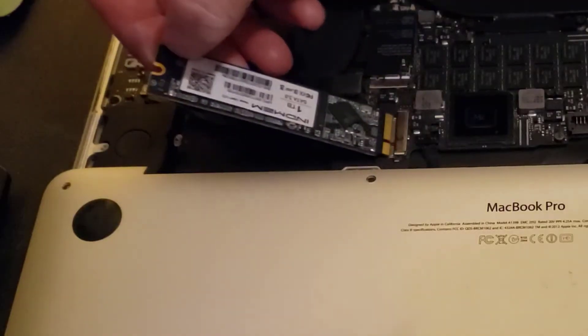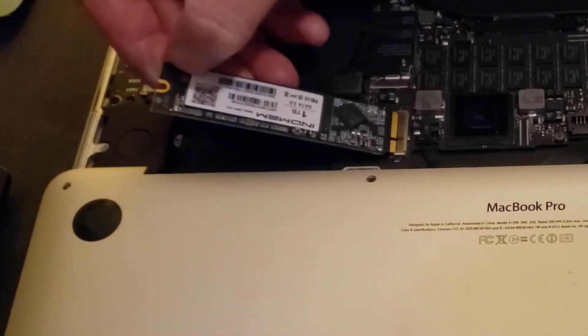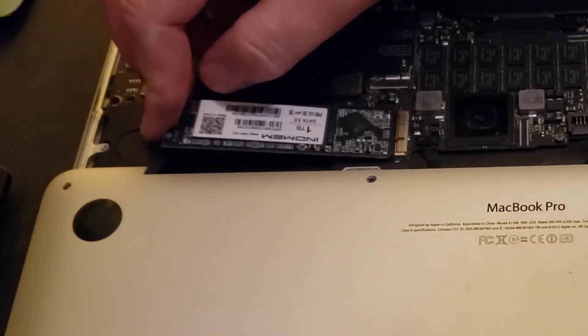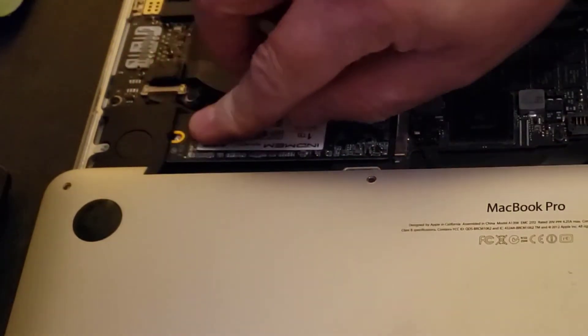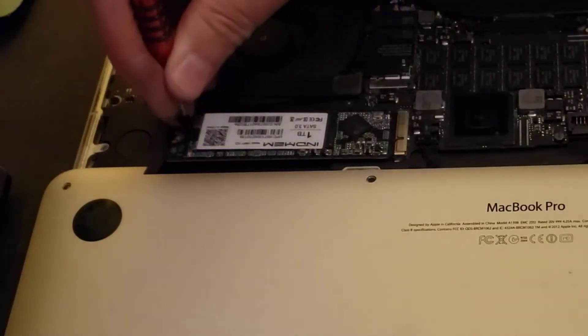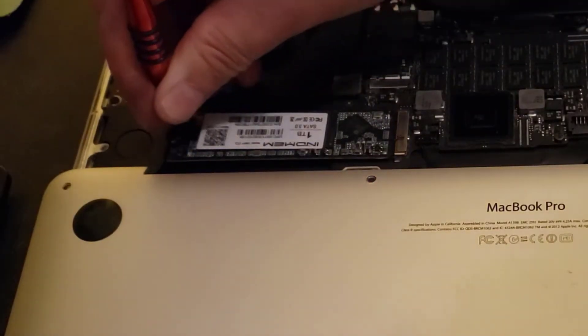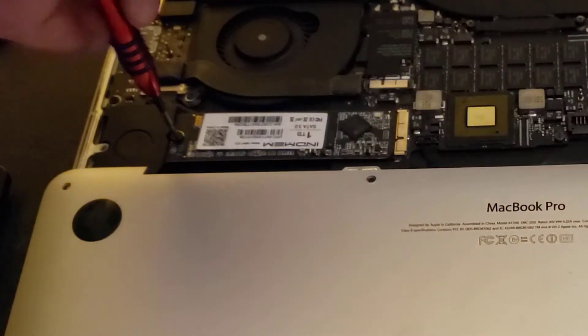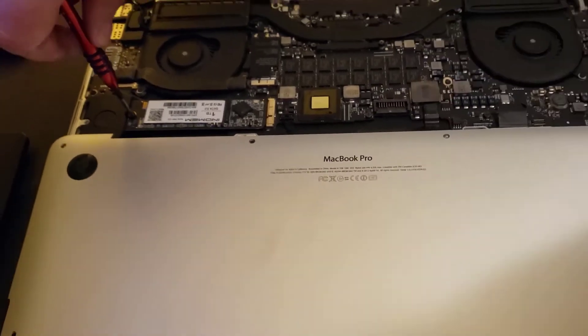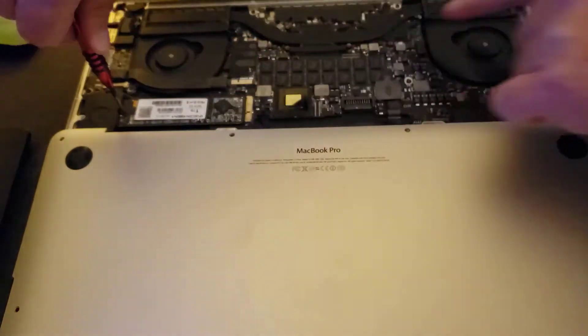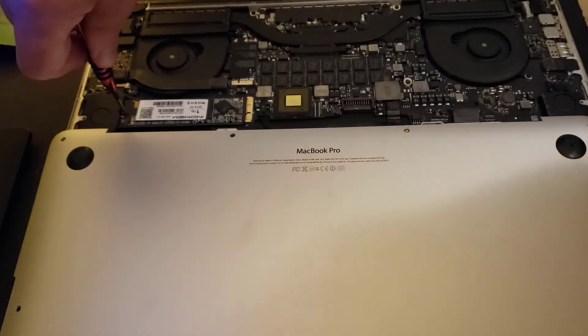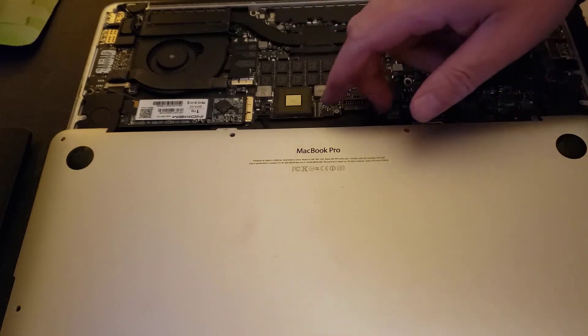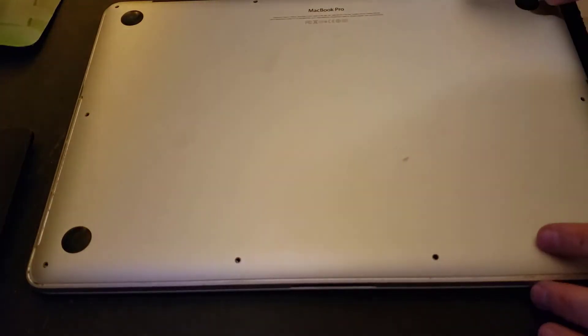We will put the new one in. Just slides in like that. Screw it back in. Make sure it's tight. Then take your back cover, put it on, put your screws in. I'm going to skip that step for the sake of time here. Then turn it around.